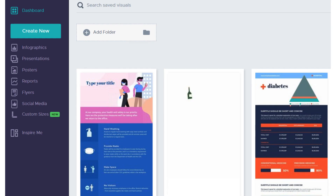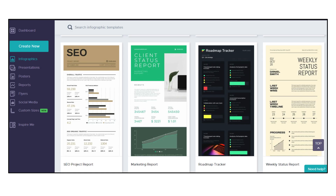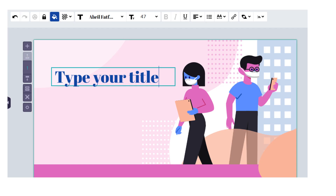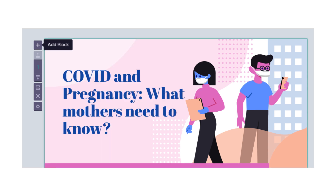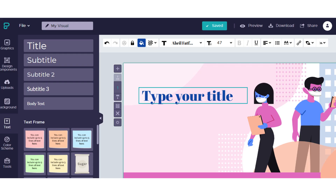After you create your account, select Infographics from the dashboard. You can choose a blank template or one of the free template options. Make your selection. Carefully delete the text and type in your own content. Delete any unwanted images. From the ribbon on top of the screen, you can change the font, font color, and font size. To add a new box, click on the plus sign. It is easy to add a new text box — just click on Text from the left sidebar.